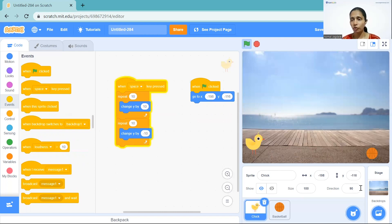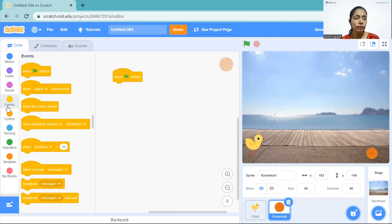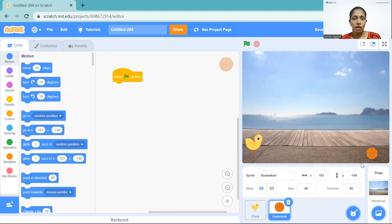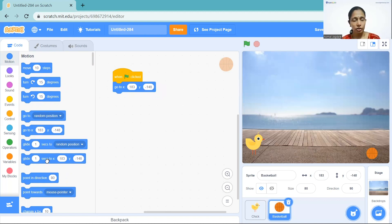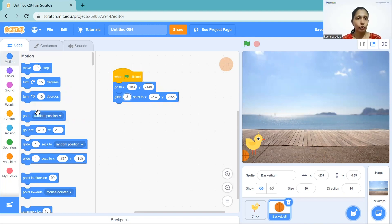We are done with our chick. Now go to the basketball. What happens with the basketball is it should move towards the chick. First we should fix its initial position — like we did with the chick, go to Motion. Right now it is here, so it should always start from there at the beginning of the game. Then it should glide towards our chick. Let's change this position and glide it towards the chick. Yes it's working but it's very fast, so let's change it — let's try three. Yeah, now it's perfect.